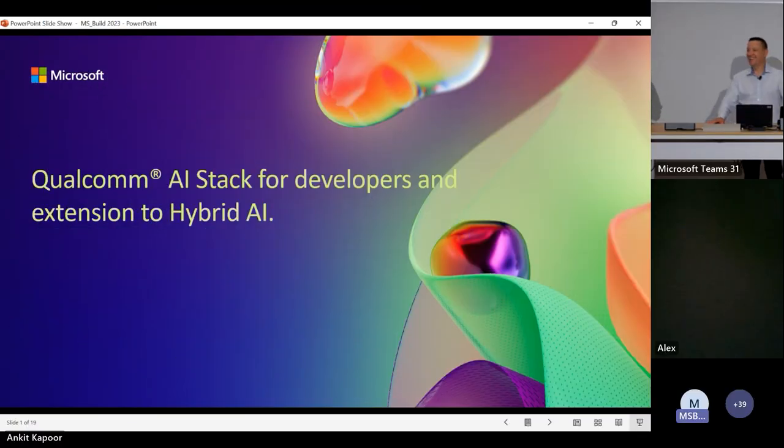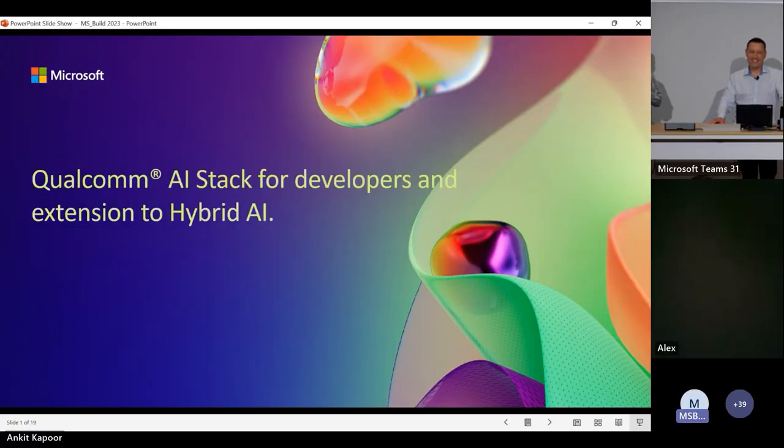Hey everybody, welcome. I'm Fred Balsinger. I work on the Windows Silicon team. I'm super excited to be here today to introduce my friend Jeff from Qualcomm. Jeff, why don't you tell us a little bit about what you do?